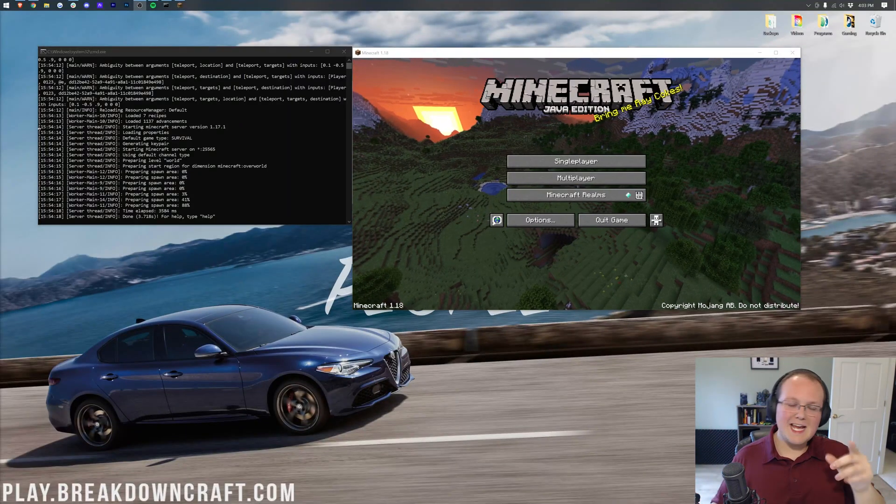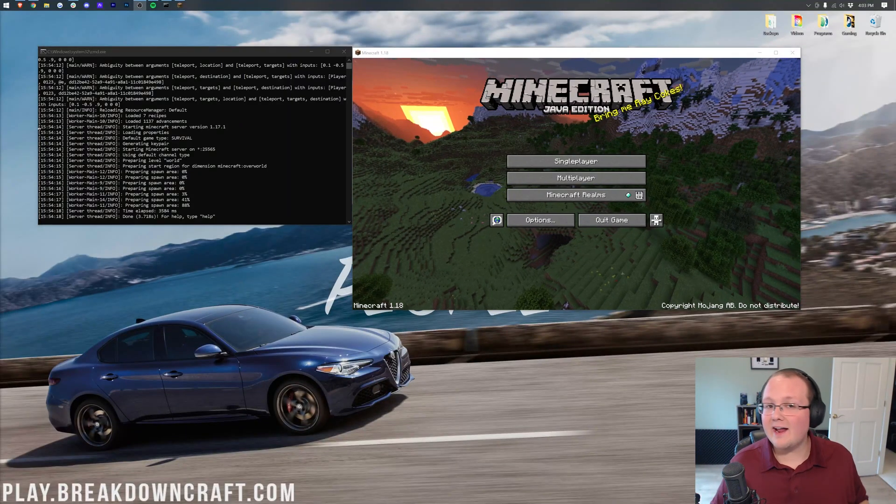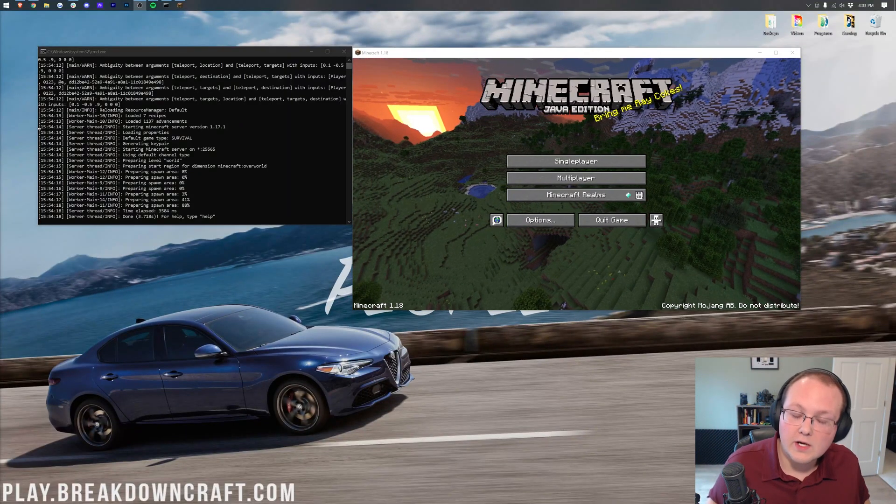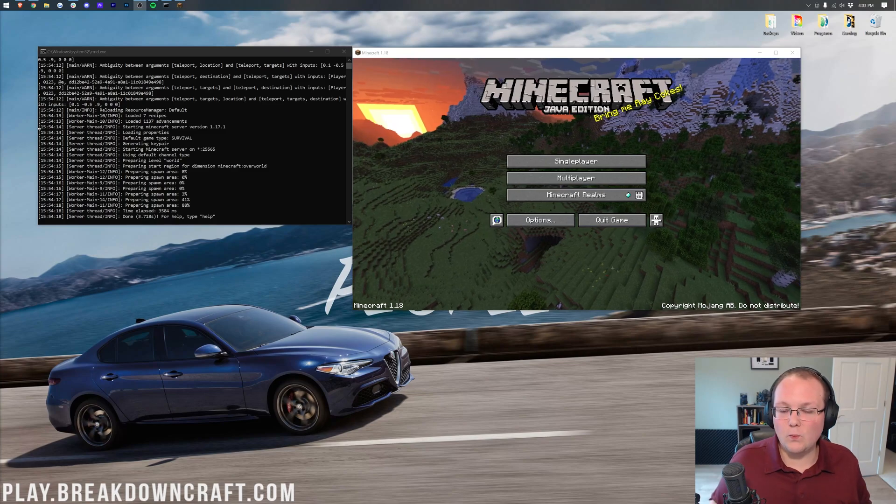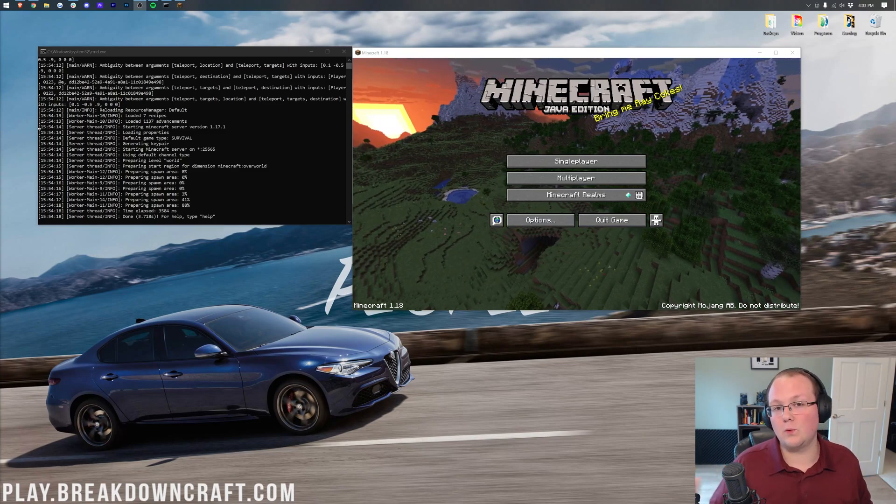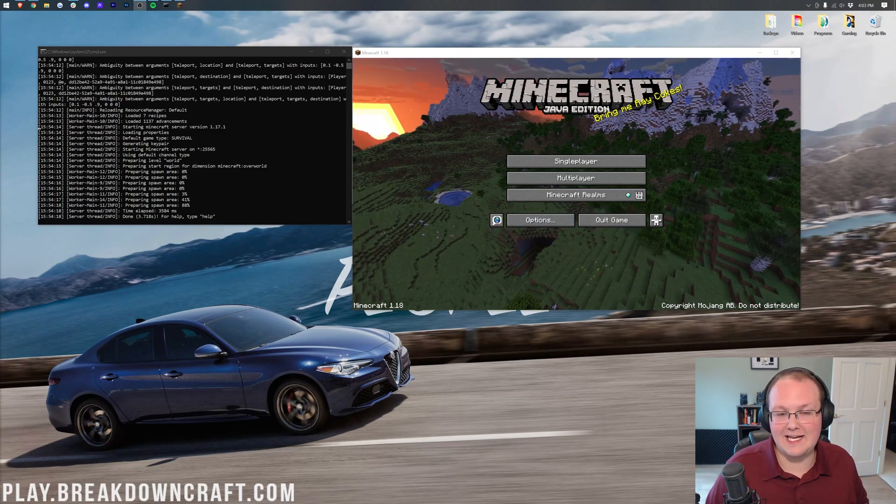Hey everyone and welcome back to The Breakdown. Today I want to be teaching you how to update your server from Minecraft 1.17.1 to Minecraft 1.18.